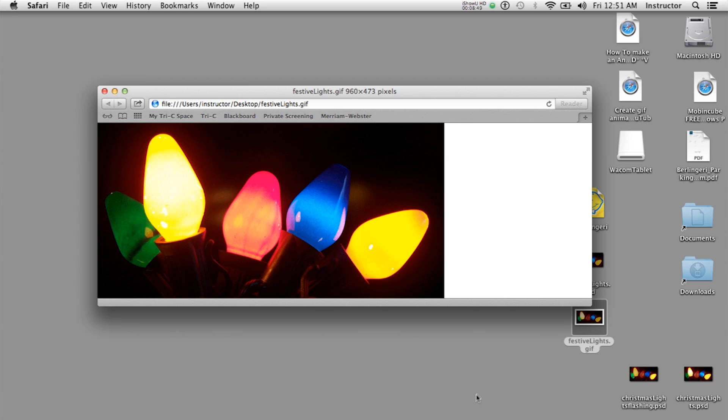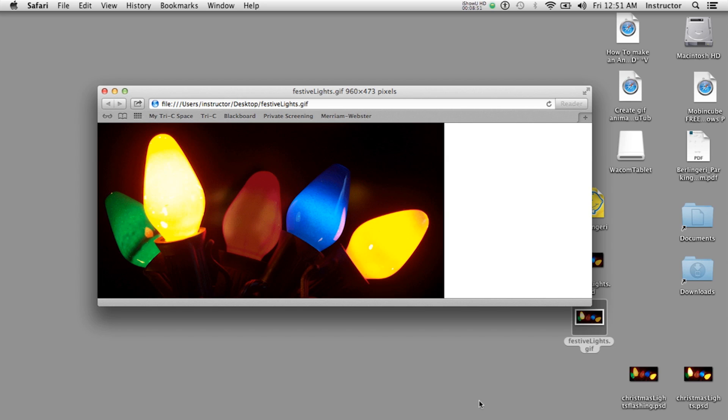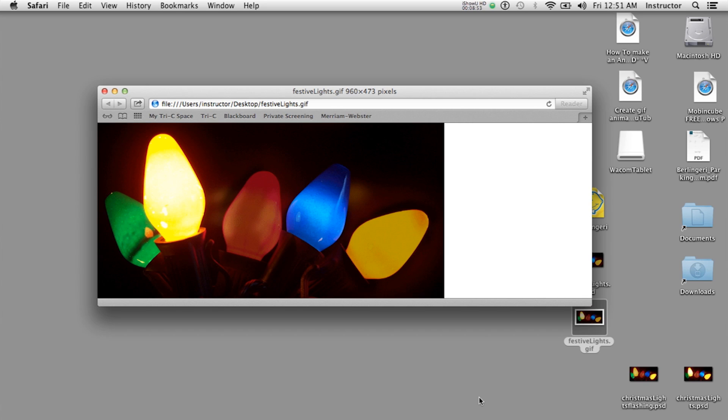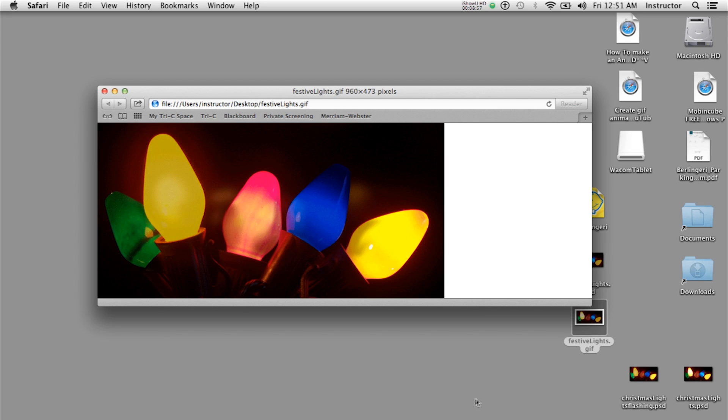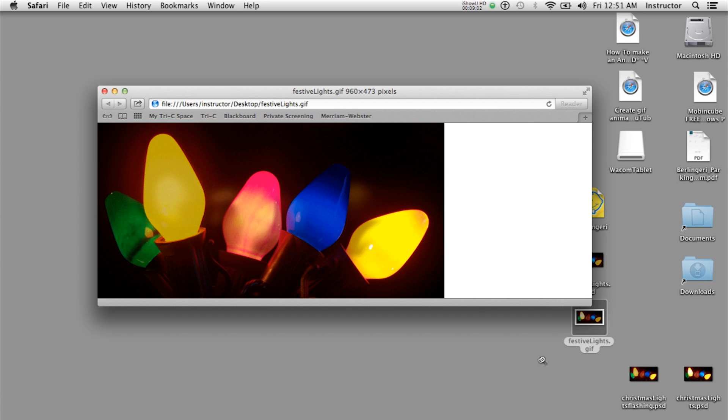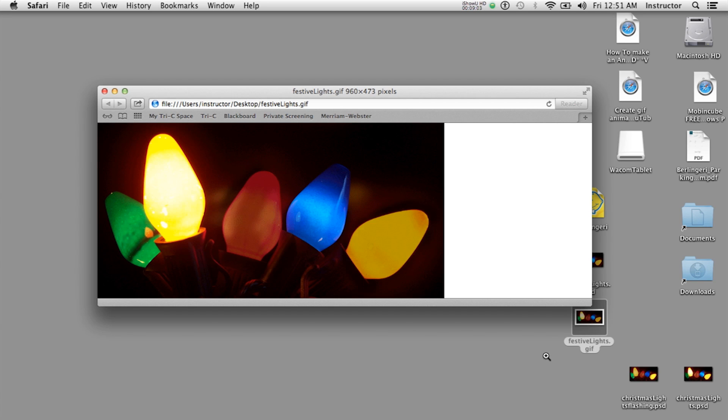So that's how to animate a static photo using Photoshop and turn it into an animated GIF. Hope you have fun trying this out. See you next time.